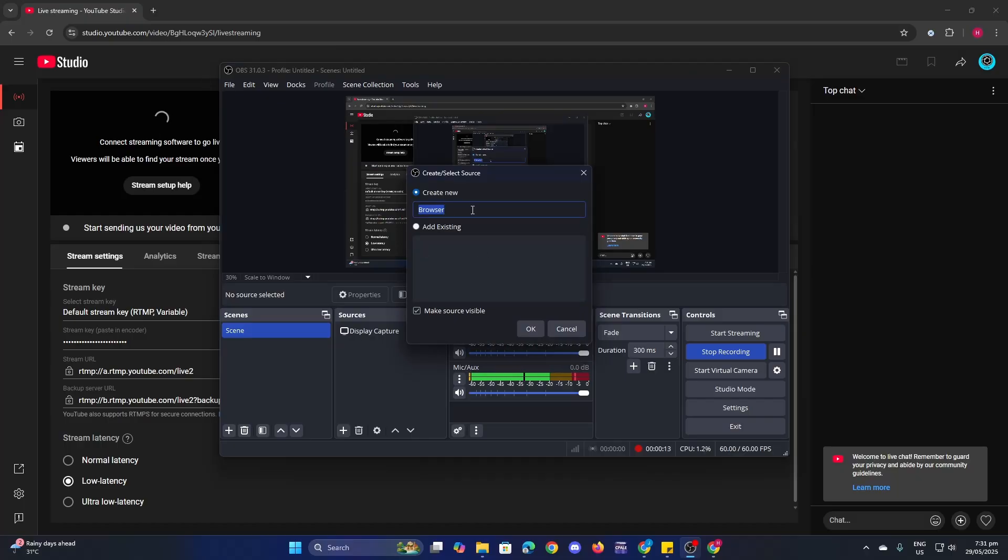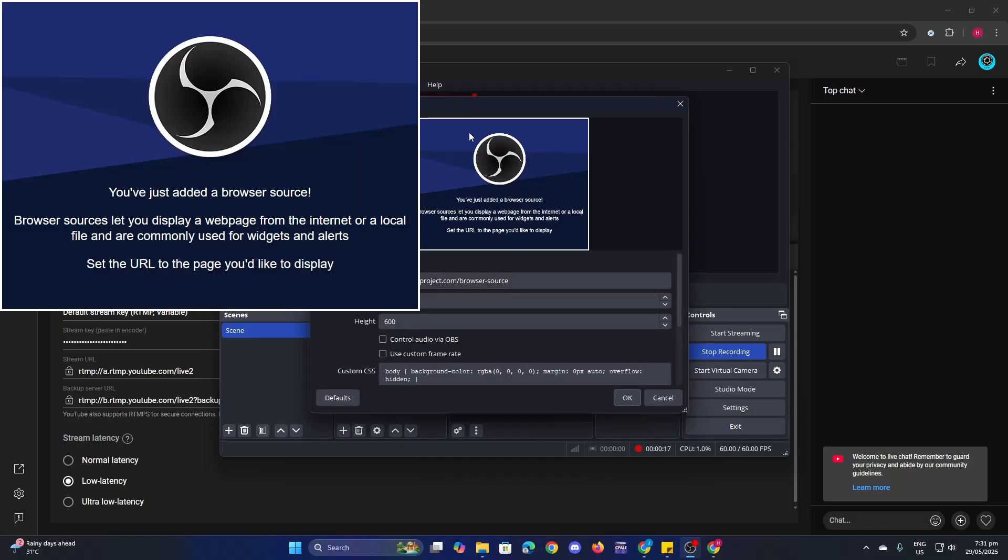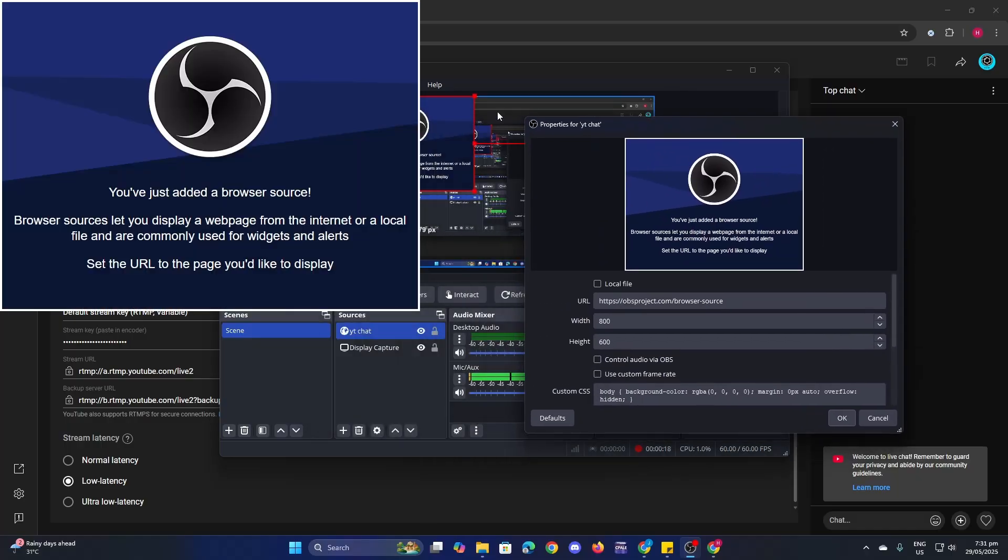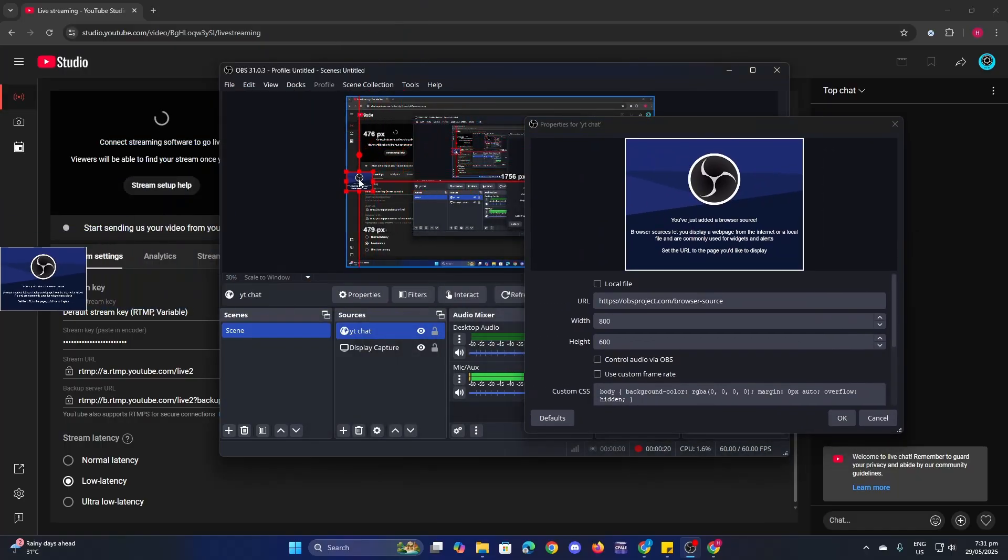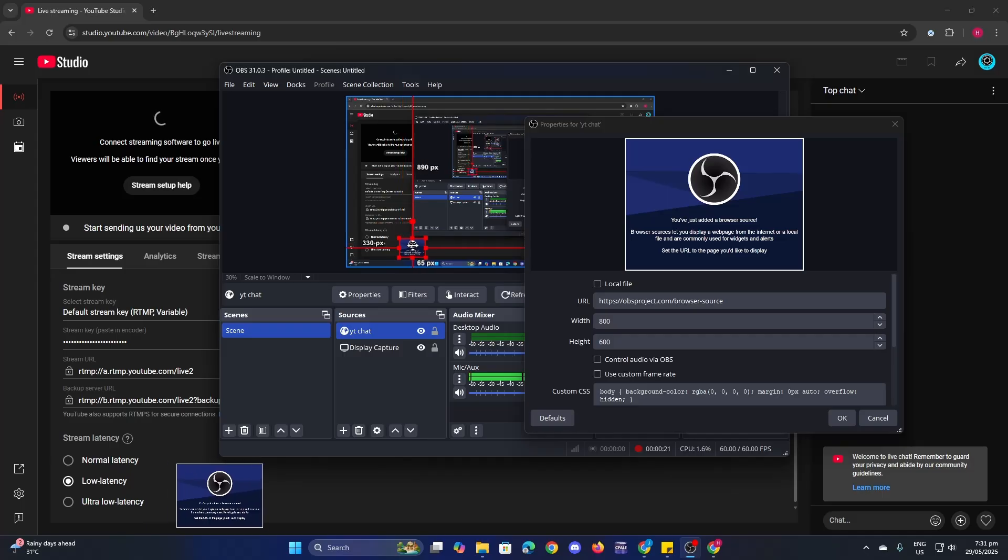Now let's name this as ytchat, then click OK. Let me minimize this one so you can see what I'm doing.